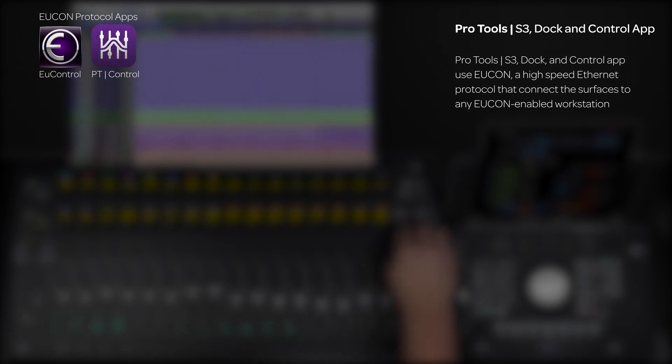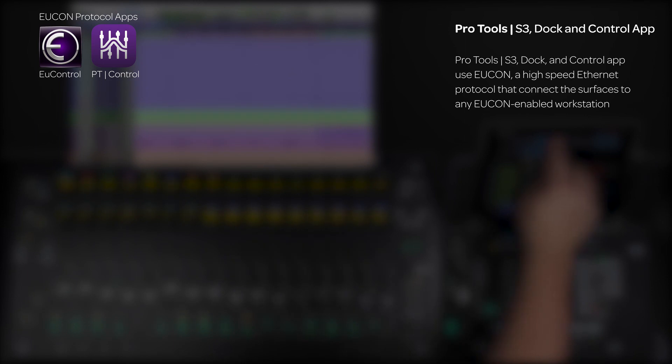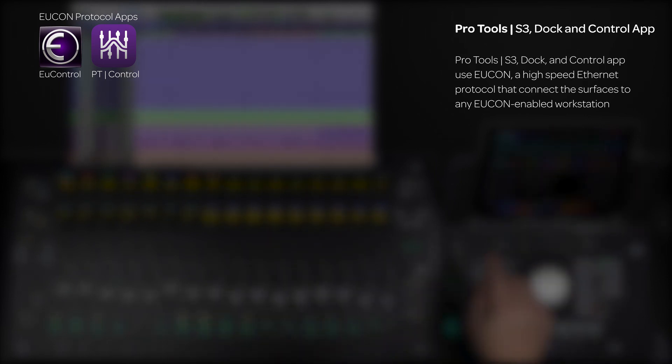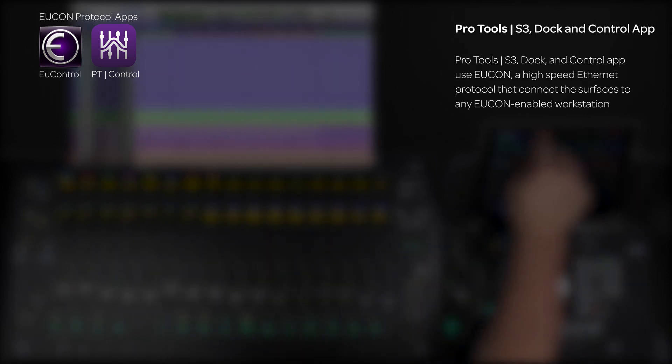At the heart of the system's power is UConn, a high-speed, high-resolution Ethernet protocol that connects the surfaces and control app to any application and workstation.